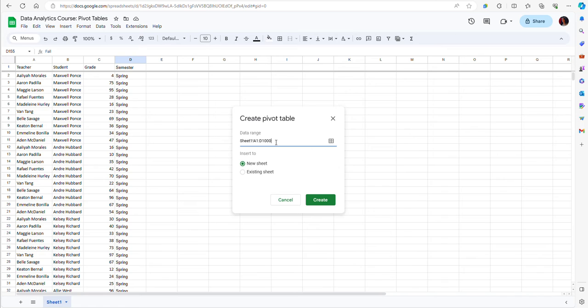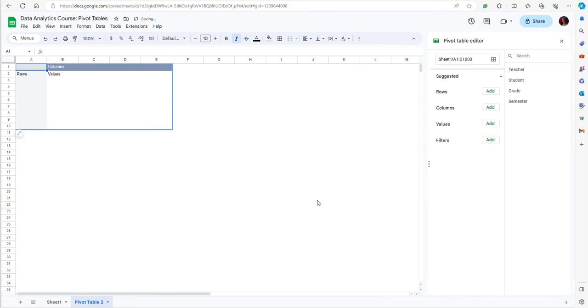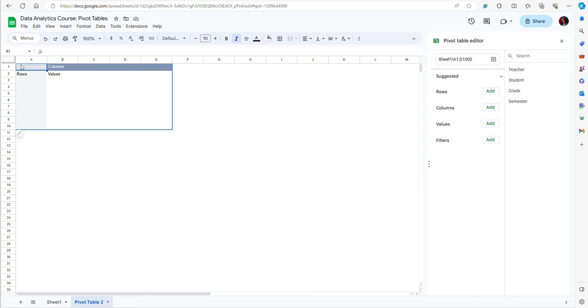I'm going to add new data from other semesters and create a new sheet, so I'm going to click Create. Now I have a template for my table and I have to specify what information I want to include in the rows and columns.